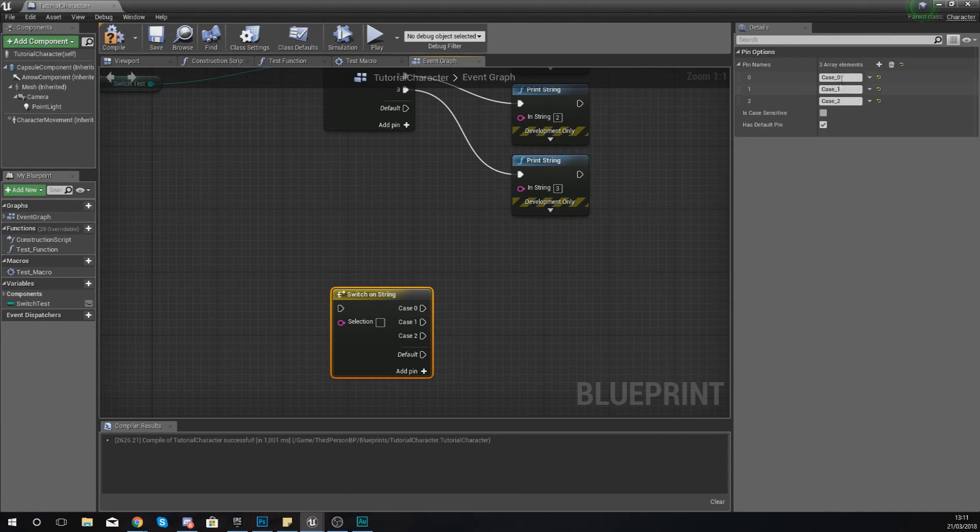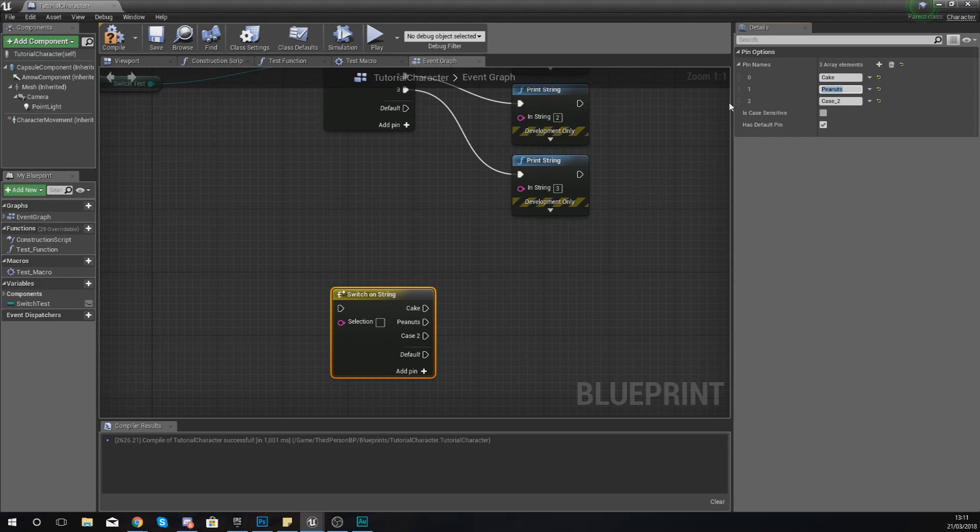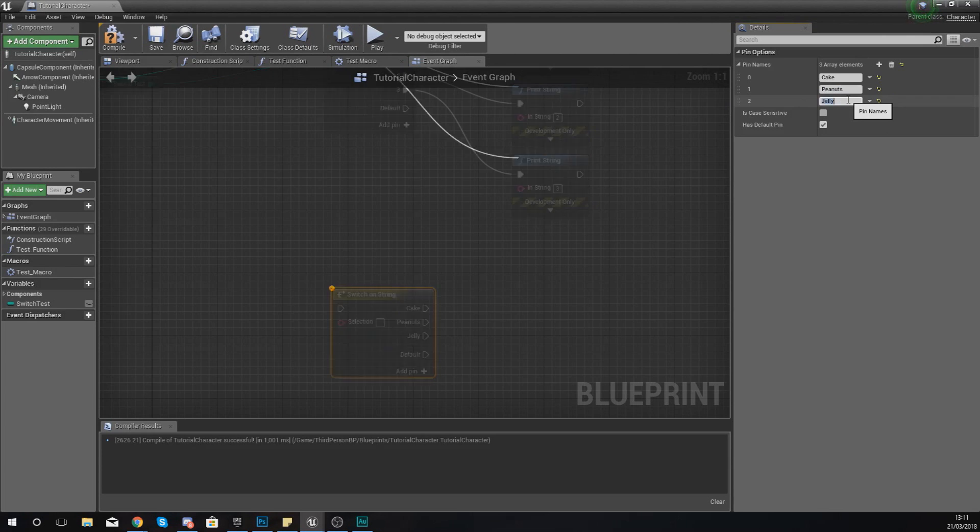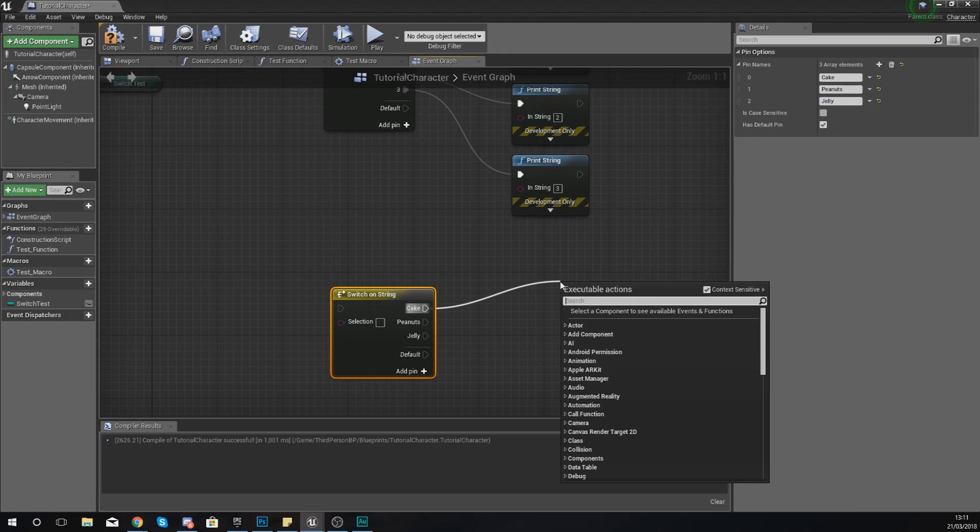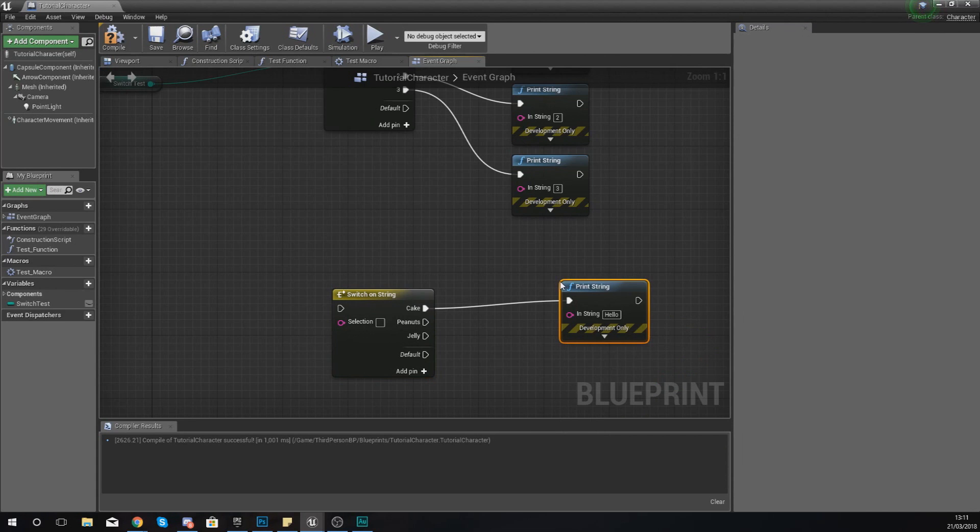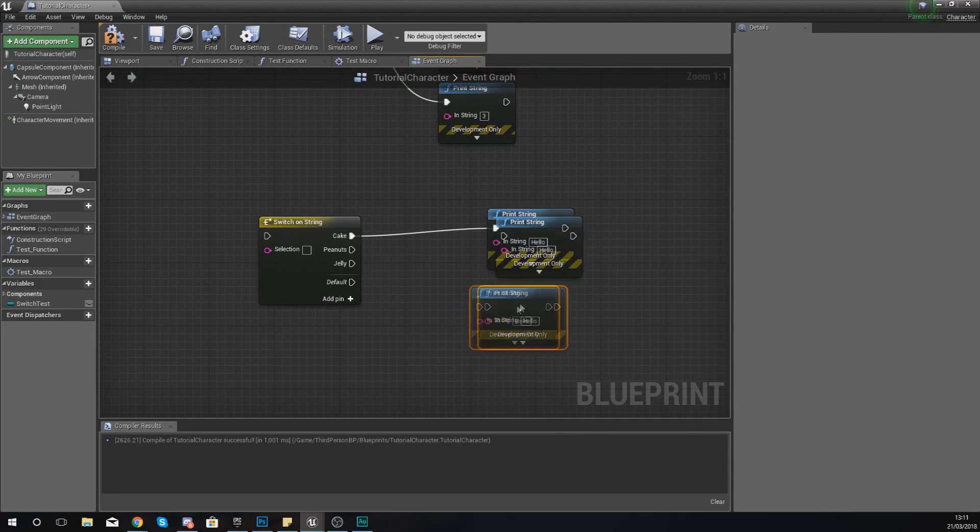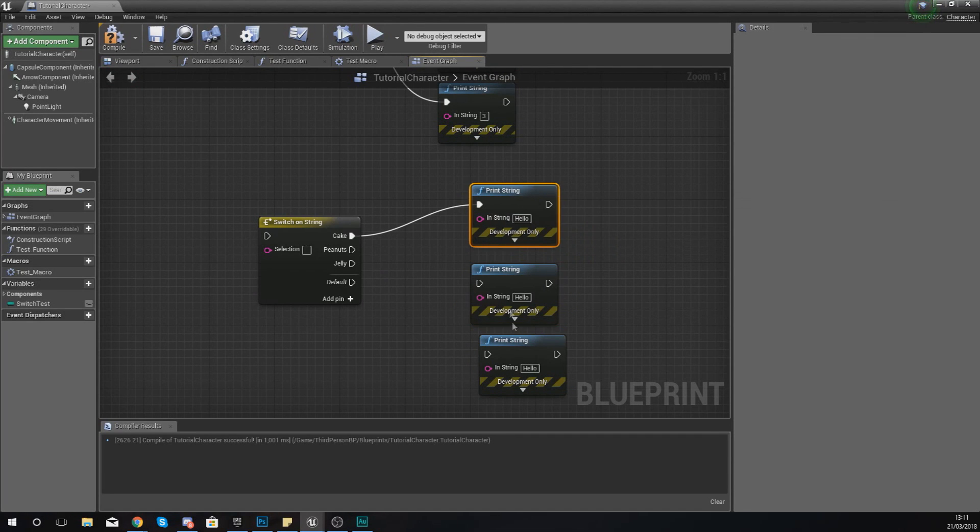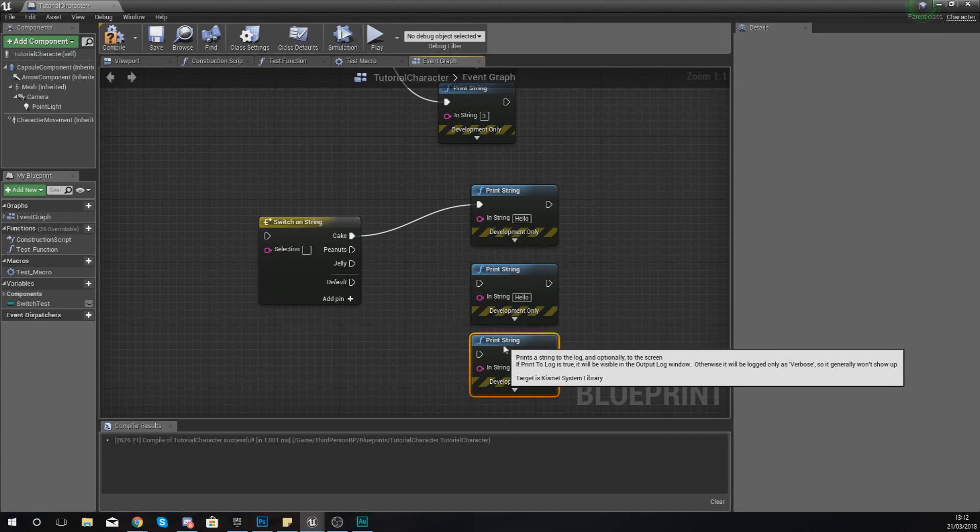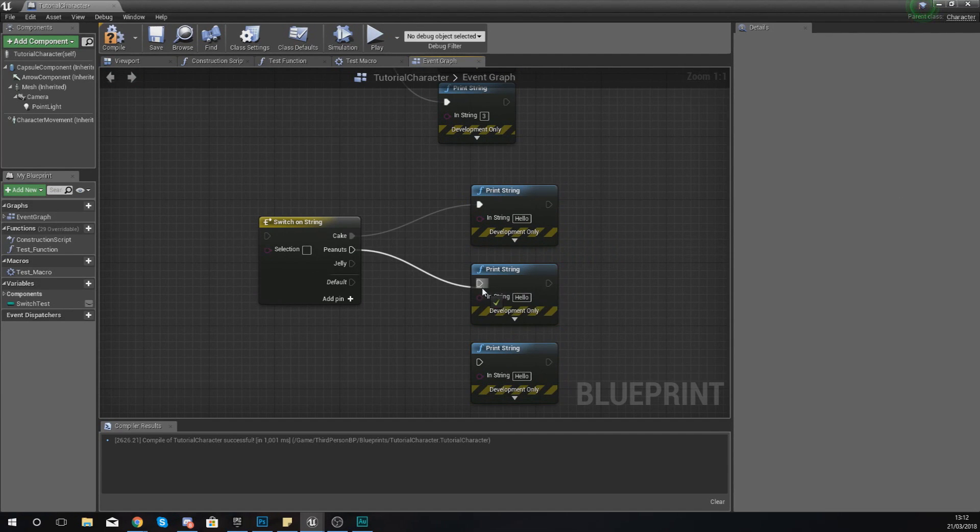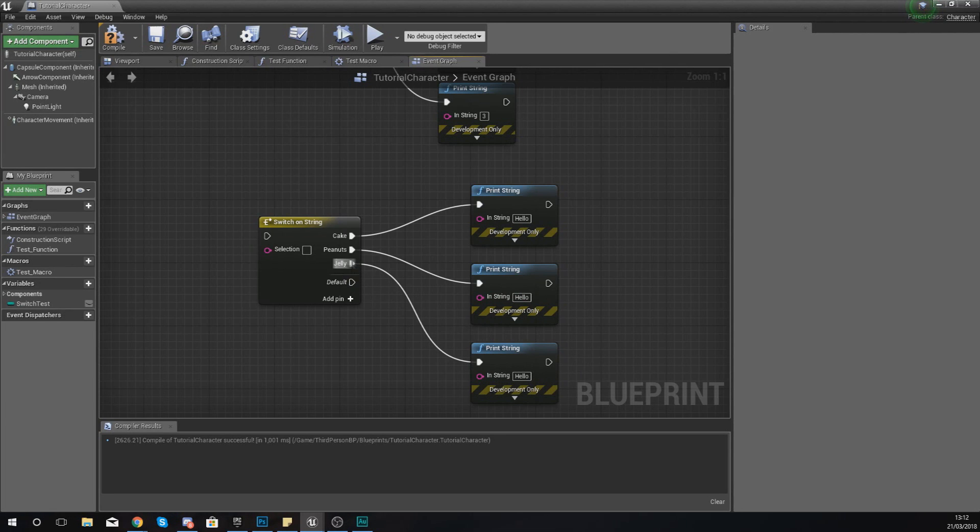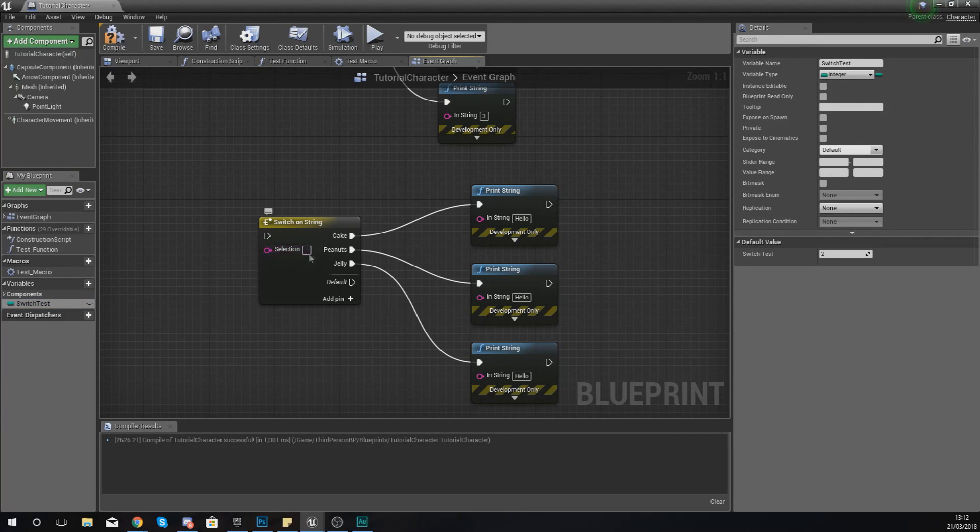Let's go ahead and do this. I'm going to click on this and set the first one to cake, the second one to peanuts, and the third one to jelly. Then with this, I'm simply just going to add a bunch of print strings, one, two, and three. I'm just selecting the first one to copy and paste that, just press Ctrl+C and Ctrl+V, and then I'm just going to hook this up to each of these.